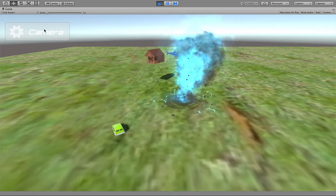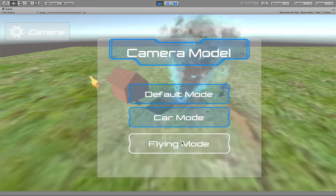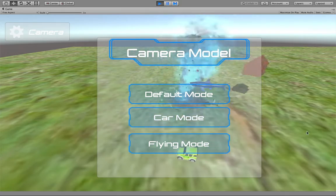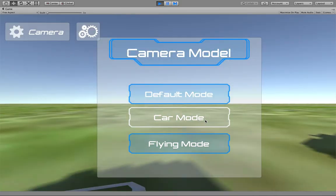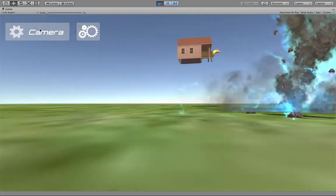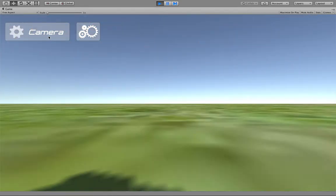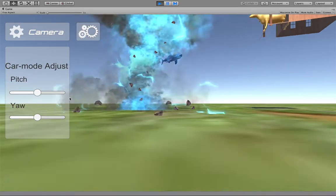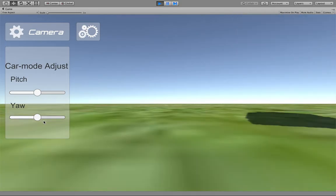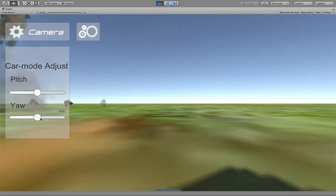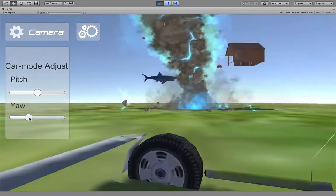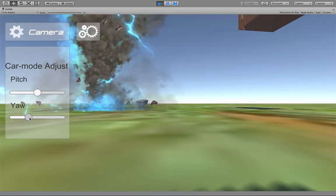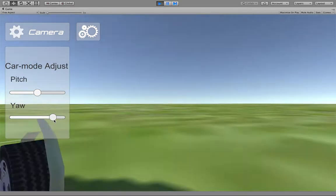Let's see the camera model. There's three models we can choose. If we change to car mode, you can see it is like a passenger view. You can also adjust the car mode, it can pitch or yaw. You can see it is yaw.